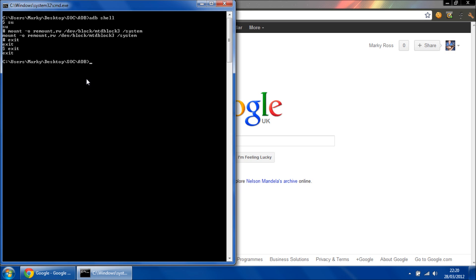So we're just going to type in ADB push. BusyBox binary is located at... BusyBox.